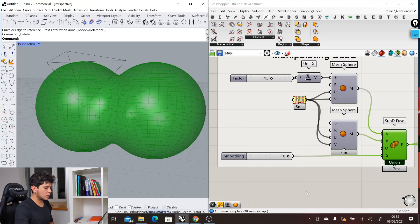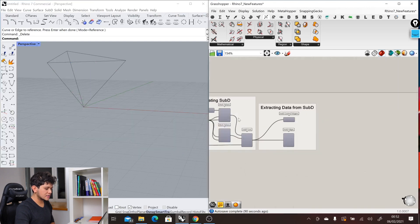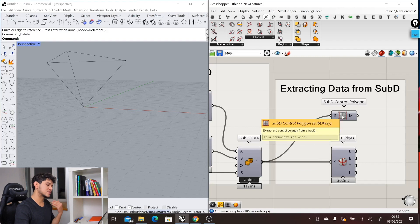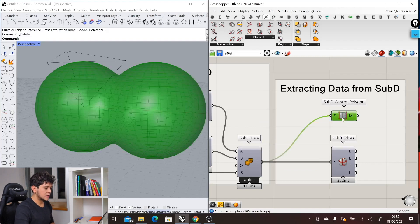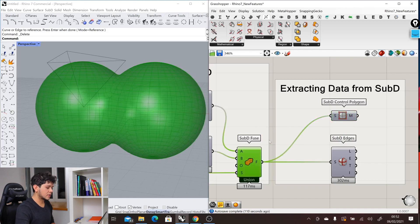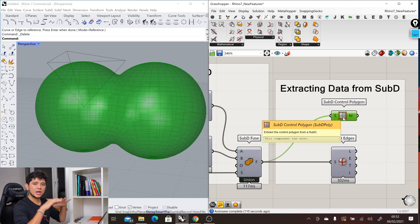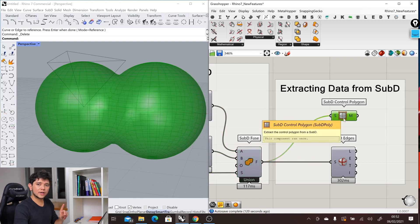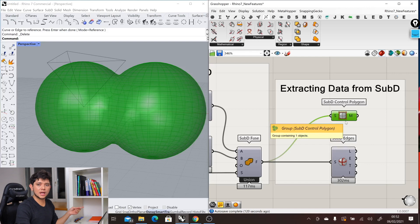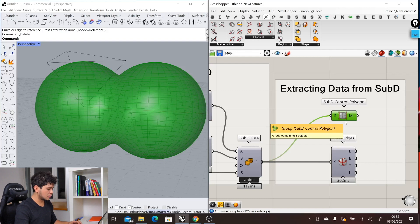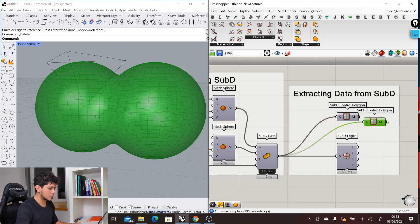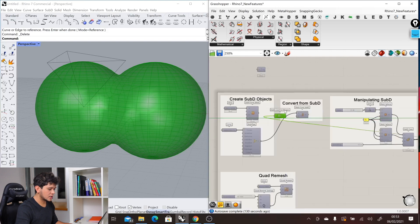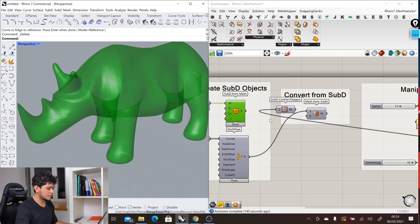The next type of components that we have are the ones normally called utilities. These are to extract information data from the SubD objects. We have the SubD object here, and we can extract the mesh in which the SubD is contained. This is different from converting a SubD object into a mesh because this one is showing the boundary of our SubD component.